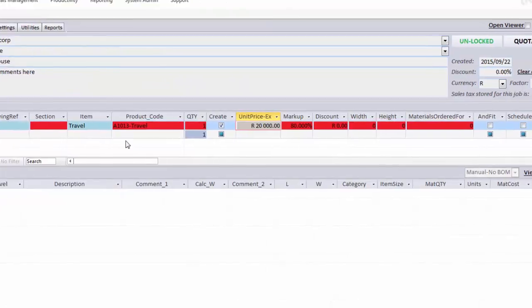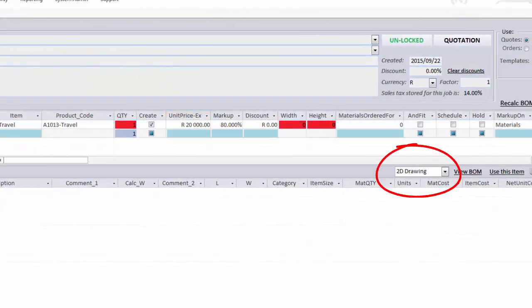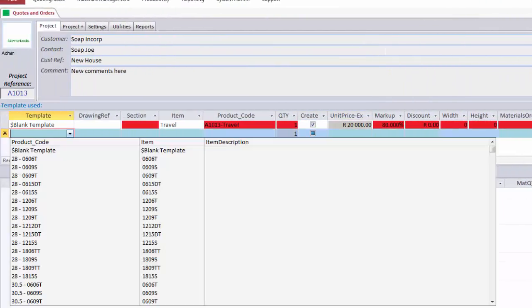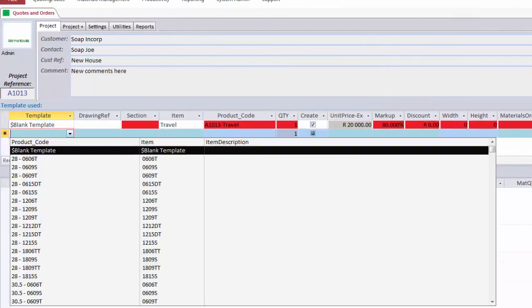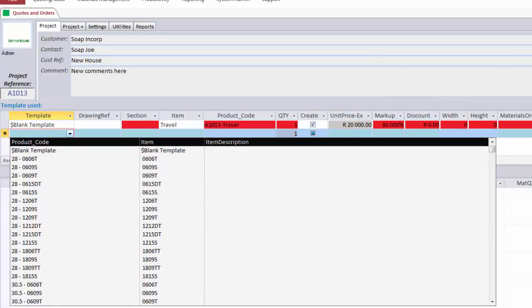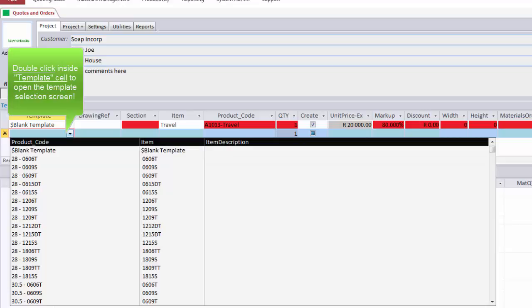When it comes to the 2D drawn items, we have two options. Drawing from scratch, otherwise known as using a blank template, or drawing from templates that have been previously created.